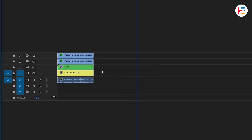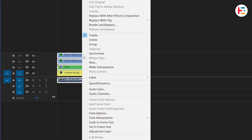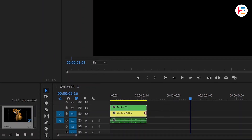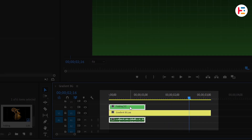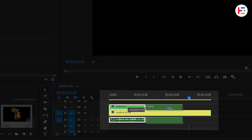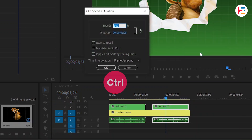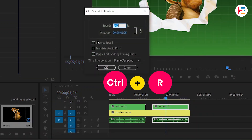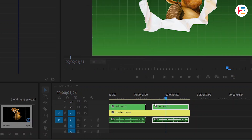To create an unfolding effect, select the two clips and the image, nest them, and name the nested sequence 'folding'. Extend the gradient background's duration. Finally, duplicate the nested layer, right-click and select the time and duration option, or use the Ctrl or Command plus shortcut. Enable reverse speed and click OK. And this is what you'll end up with.